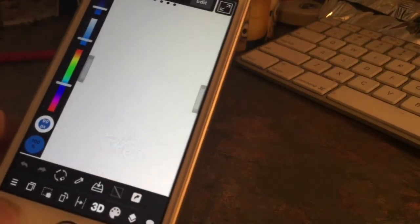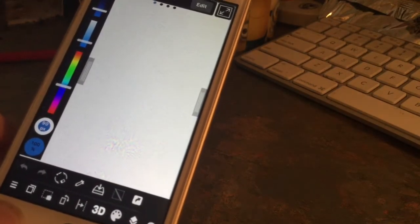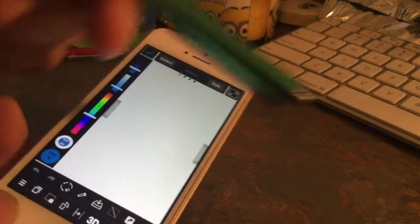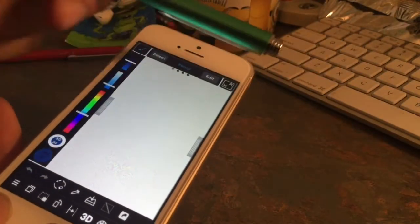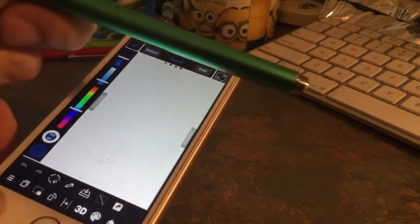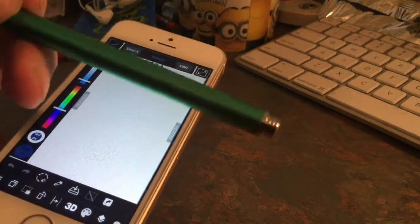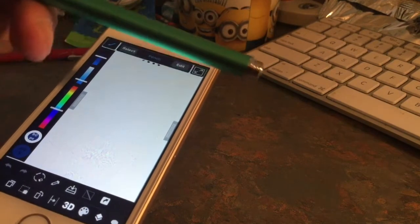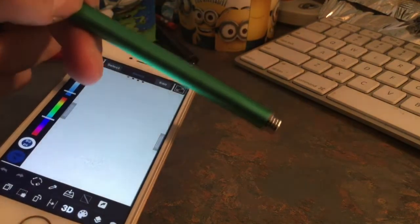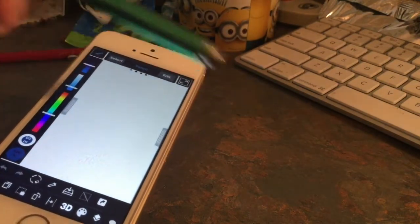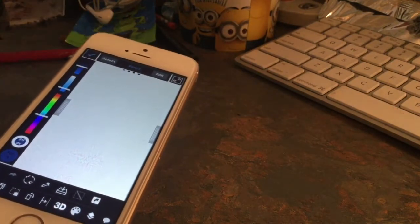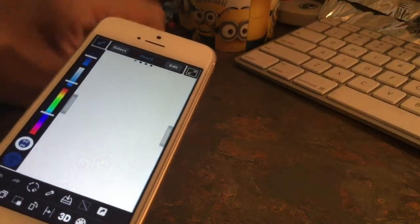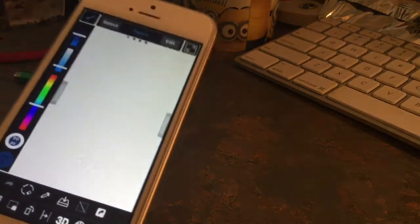And I was testing out, I did a video on this stylus. This is like my $10 stylus. It's pretty cool. It actually works pretty well on it, actually.